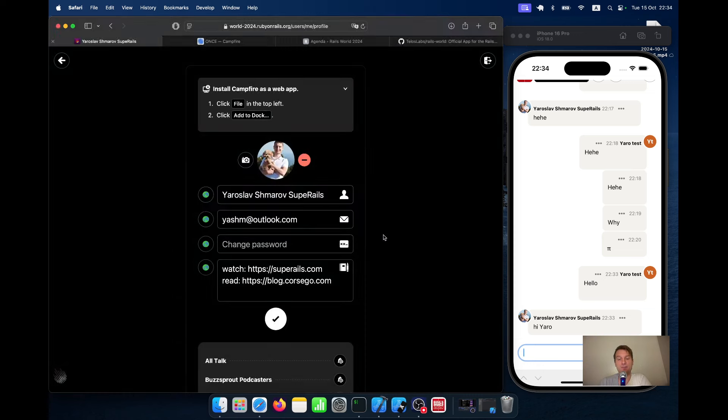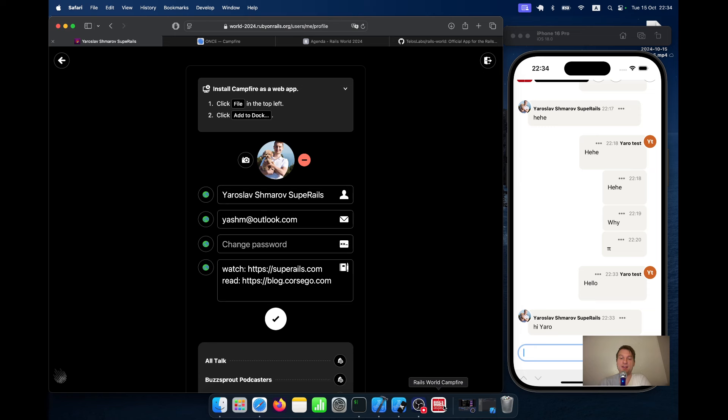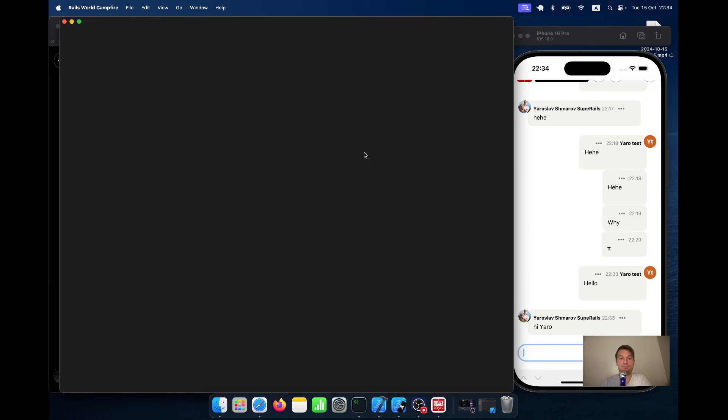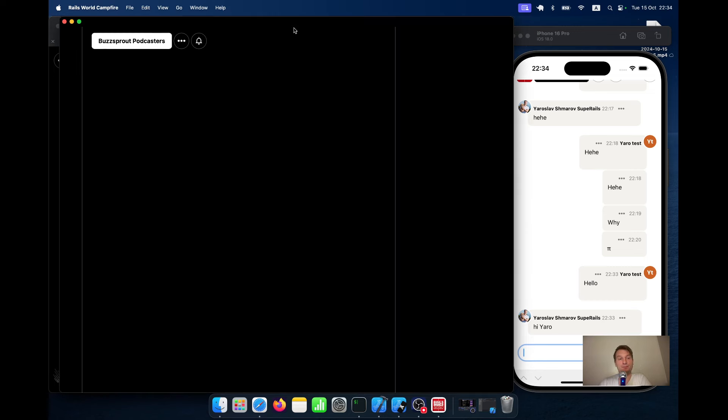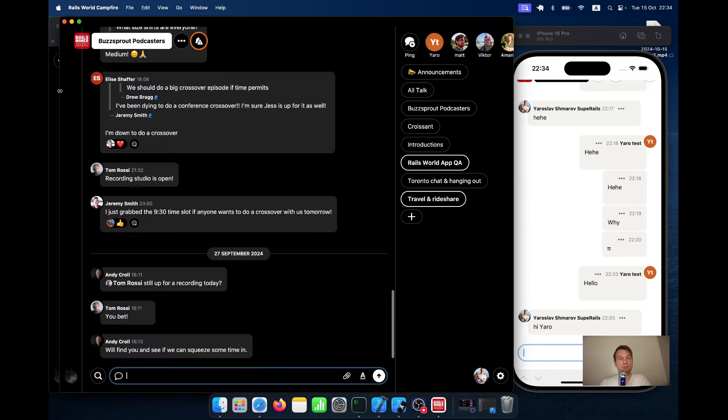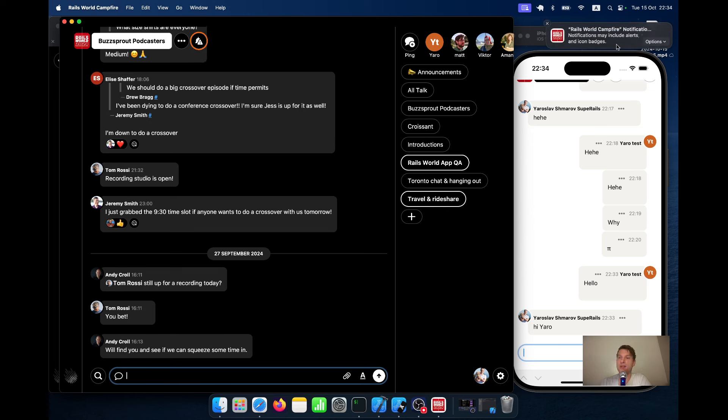Okay, add. You see I've added Rails World Campfire as a PWA on my computer. I click on it. You see it offers me to enable notifications on the computer.